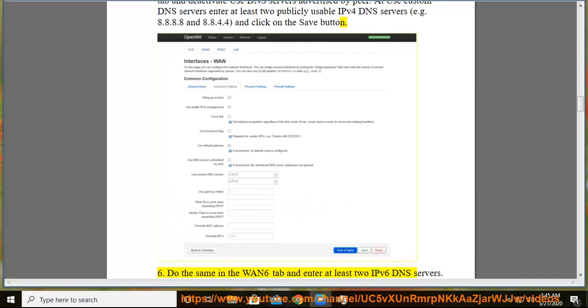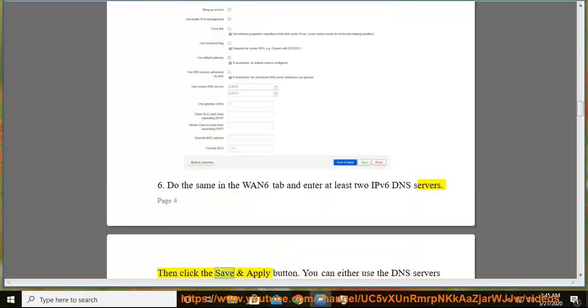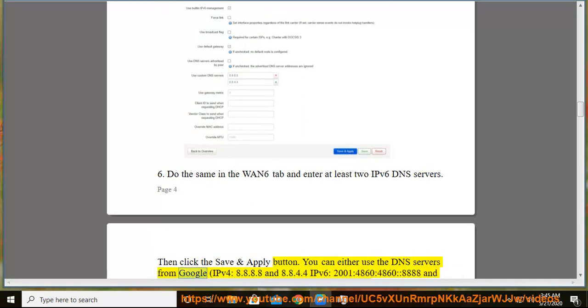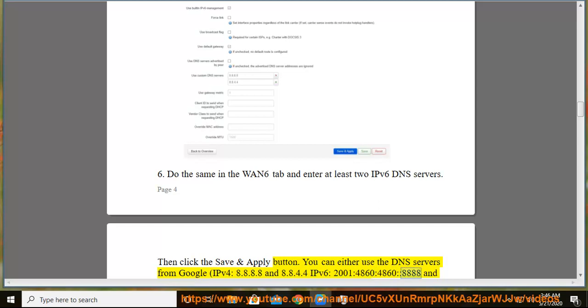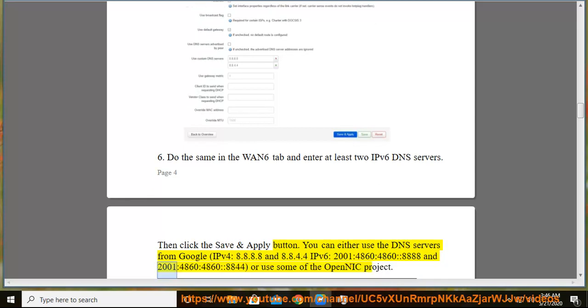6. Do the same in the WAN6 tab and enter at least two IPv6 DNS servers, then click the save and apply button. You can either use the DNS servers from Google: IPv4 8.8.8.8 and 8.8.4.4, IPv6 2001:4860:4860::8888 and 2001:4860:4860::8844, or use some of the OpenNIC project.